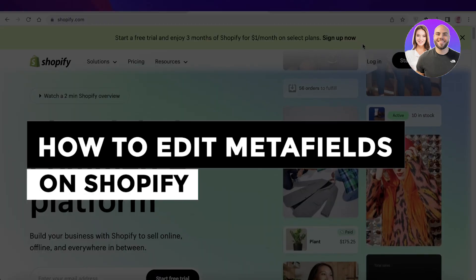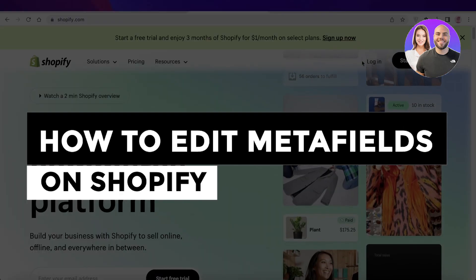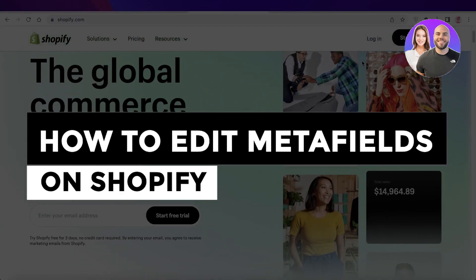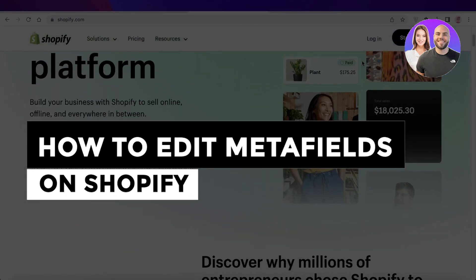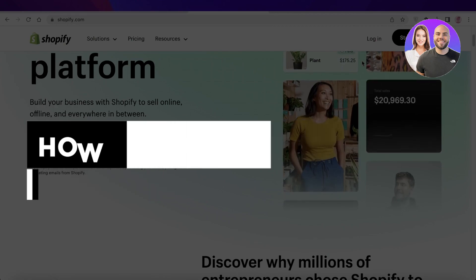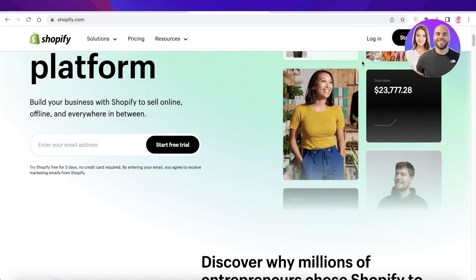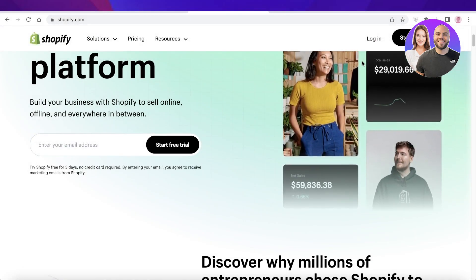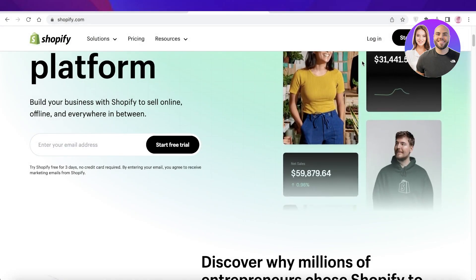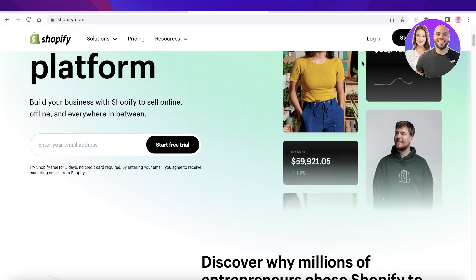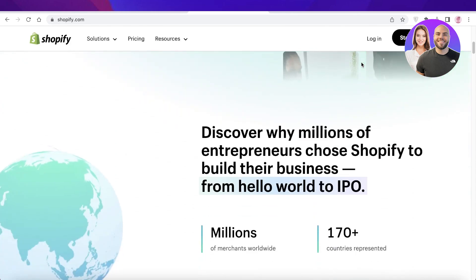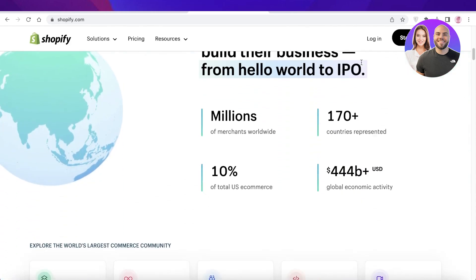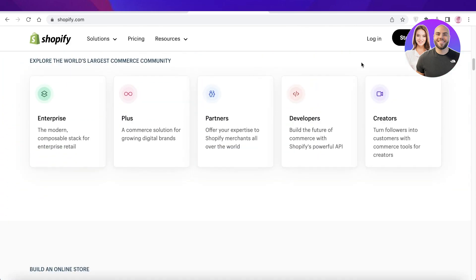How to edit metafields on Shopify. Hey guys, welcome back to the YouTube channel. Today we will be taking a look at how you can get started with editing metafields on Shopify. So let's get into it.